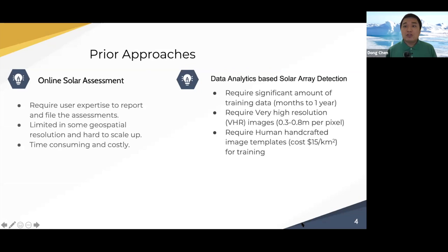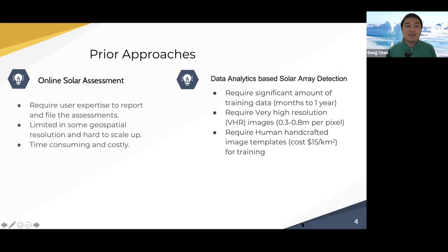To address these problems, recently there are two different approaches. One is online solar assessment. This approach has very accurate results. However, it requires user expertise to report and file the assessments. It can be time consuming and costly, also limited in some geospatial resolution, and cannot scale up easily.